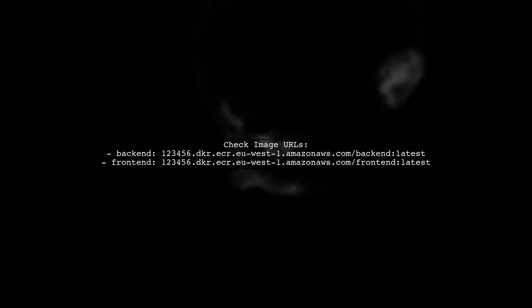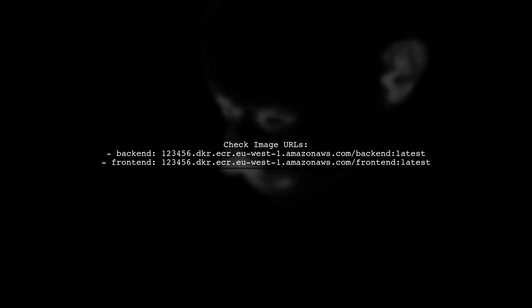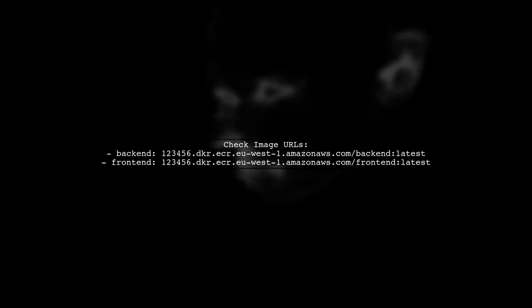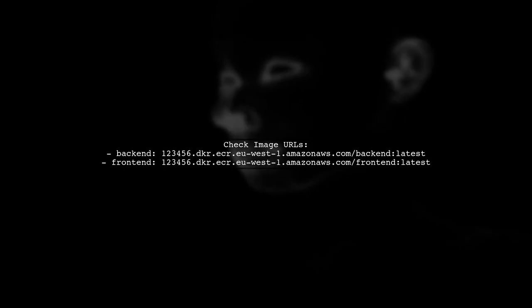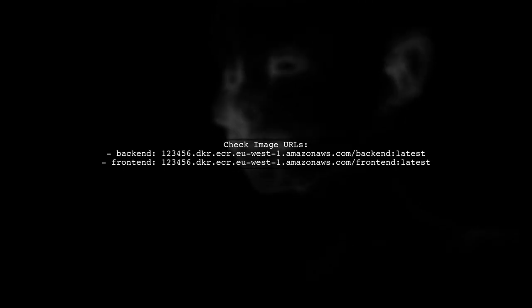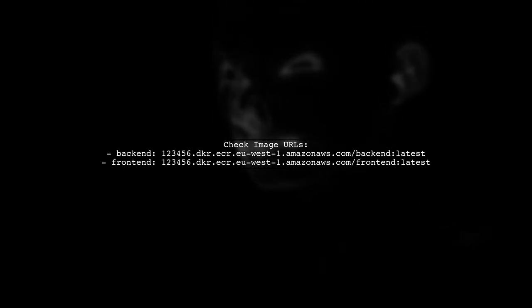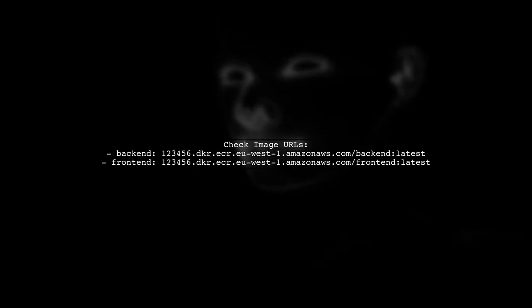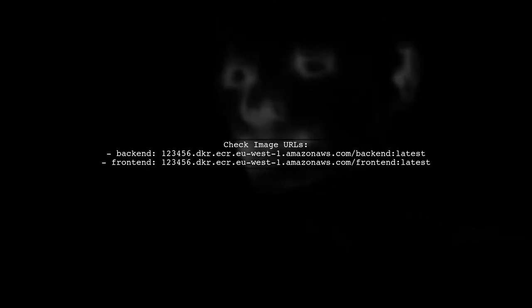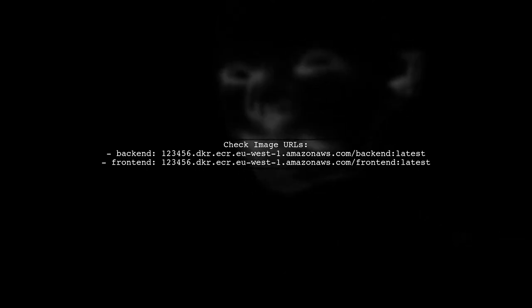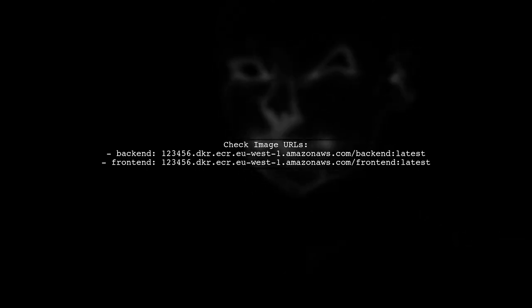In your dockerrun.aws.json, ensure that the image URLs for both the back-end and front-end services are correctly formatted. They should match the registry URL provided in the error message.